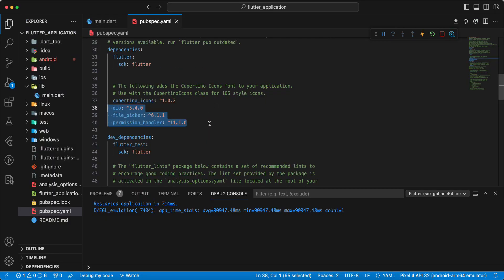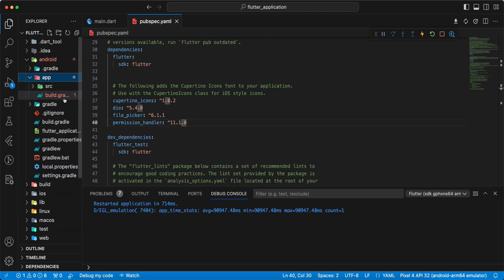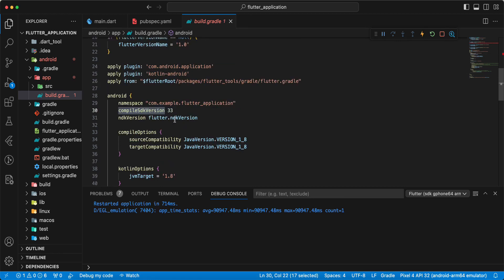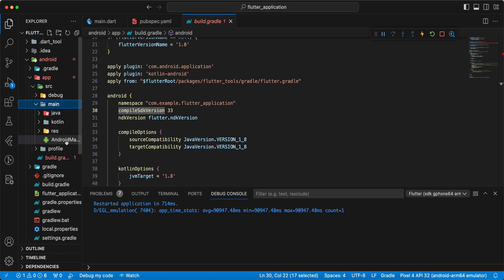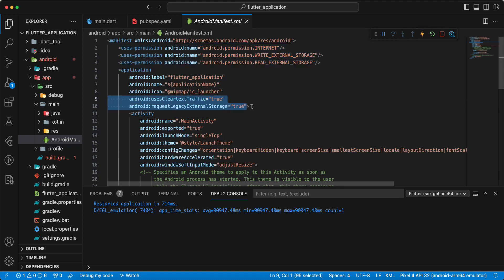I add these packages and then we open the Android app build.gradle, update the min SDK version, target SDK version, and compile SDK version. Then in the Android manifest, we add permissions: internet, write external storage, and read external storage. Then we add this information.